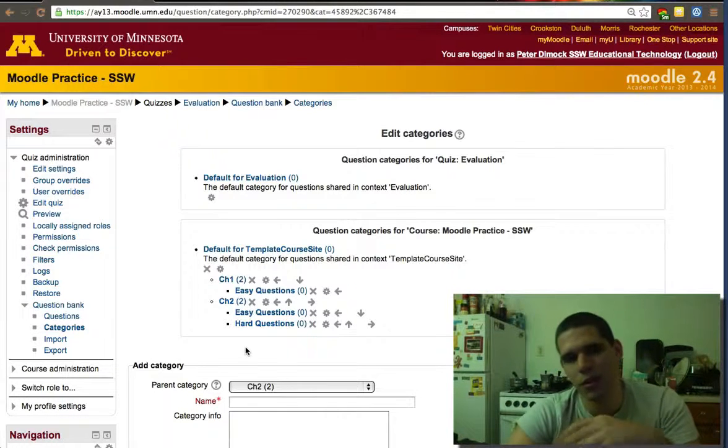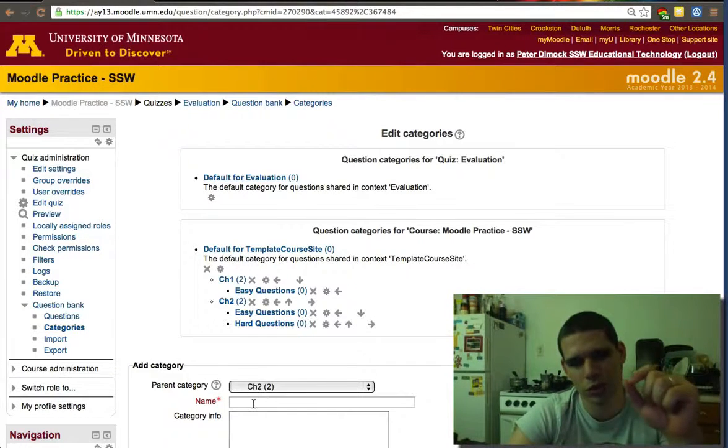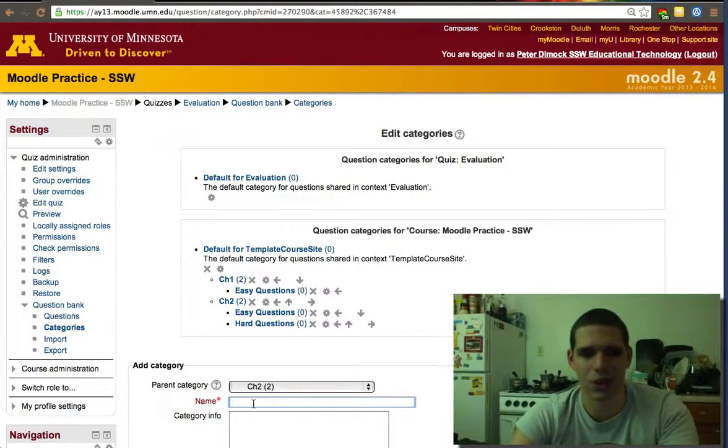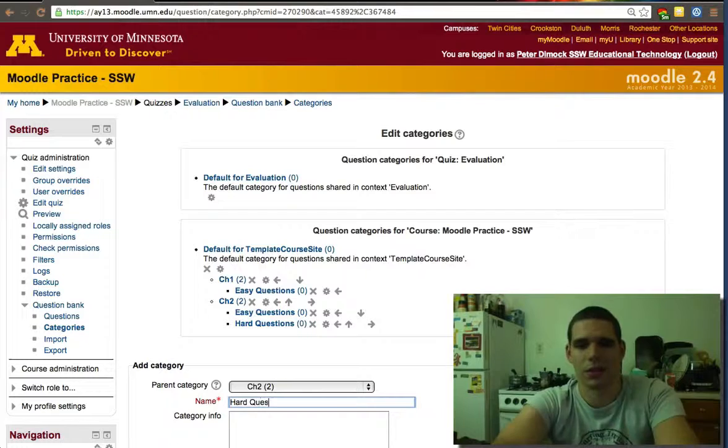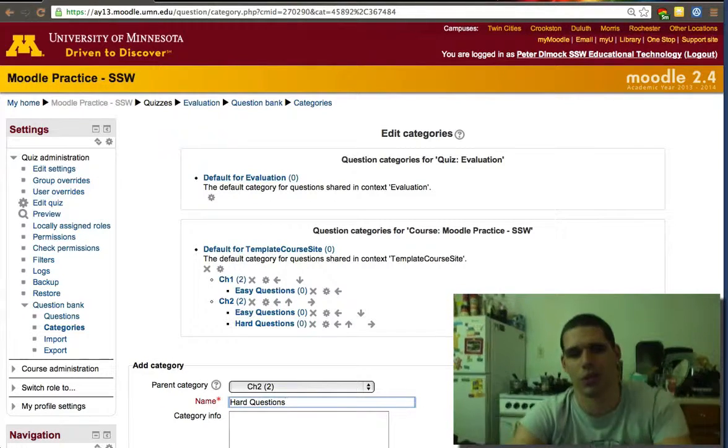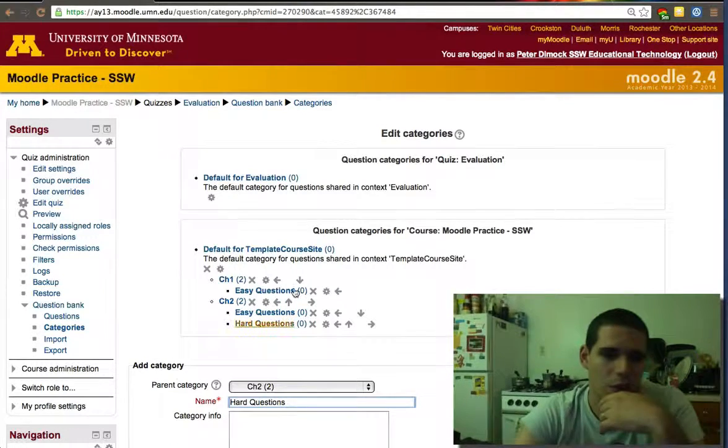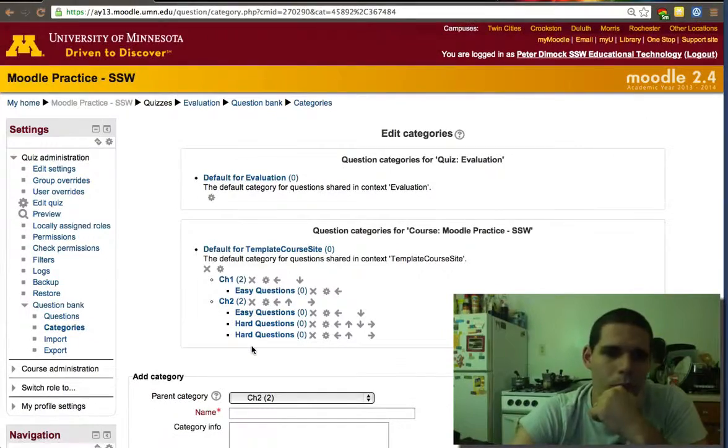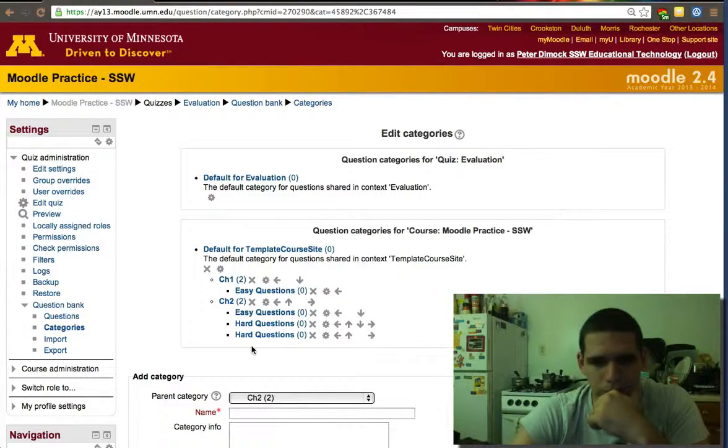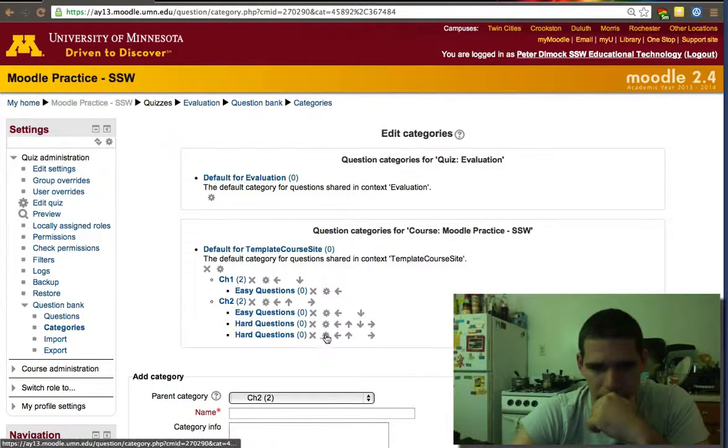If you're certain of which questions you want to ask and there's no latitude, and there's only 10 questions and you'll ask the 10 questions, then this is not as useful.